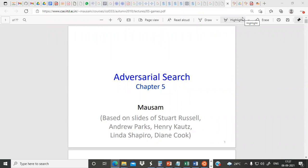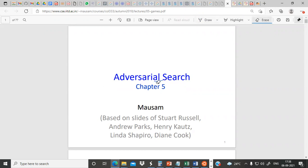Welcome. With this lecture we'll be moving on to the next topic, which is adversarial search. We'll stop discussing local search techniques and move on to adversarial search.